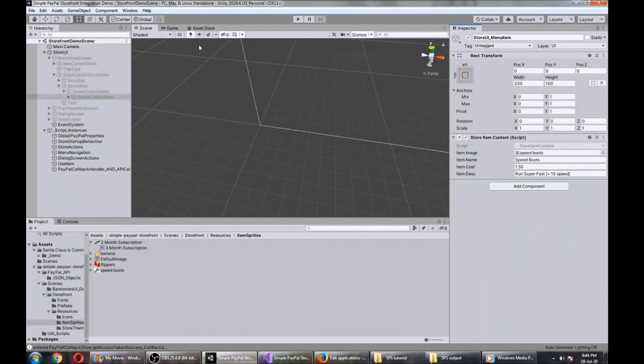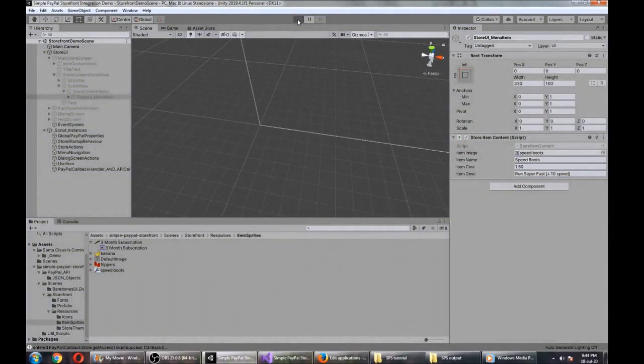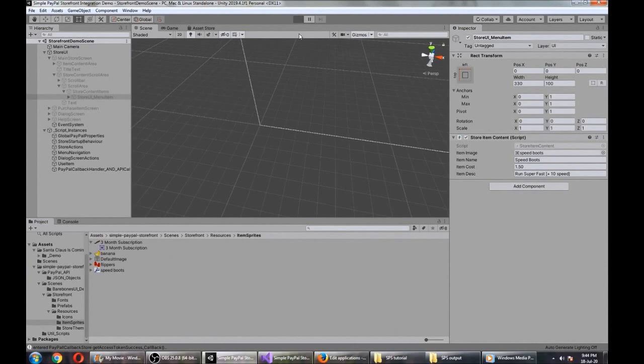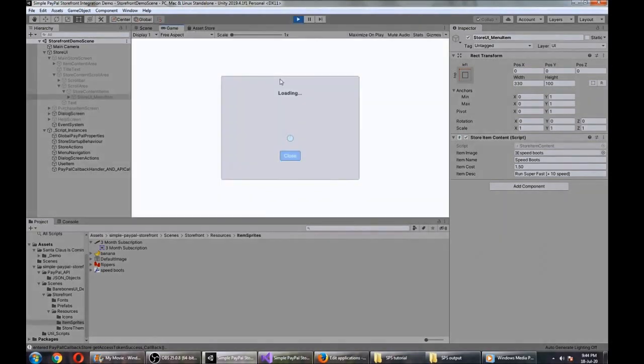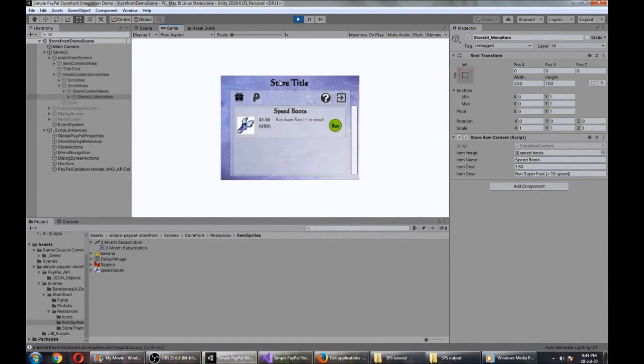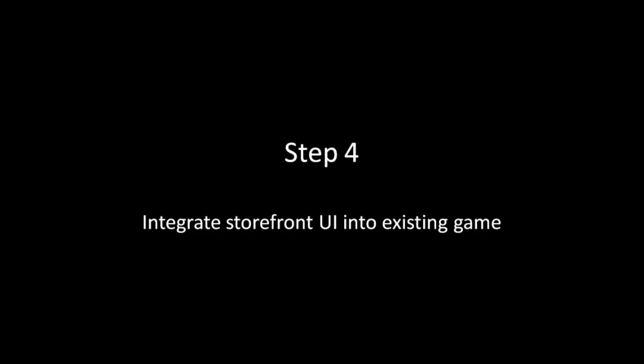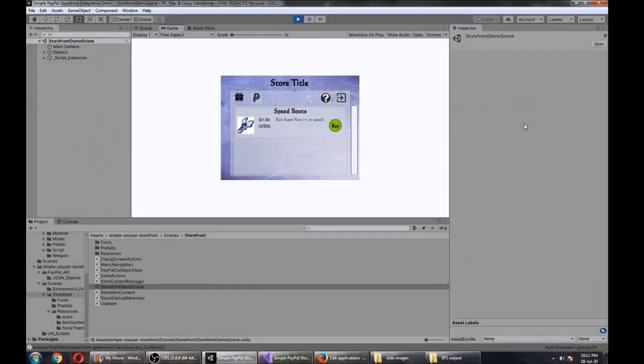Cool. So if we run the store now we should see that new item pop up in our store. There we go, Speed Boots. That's looking good.